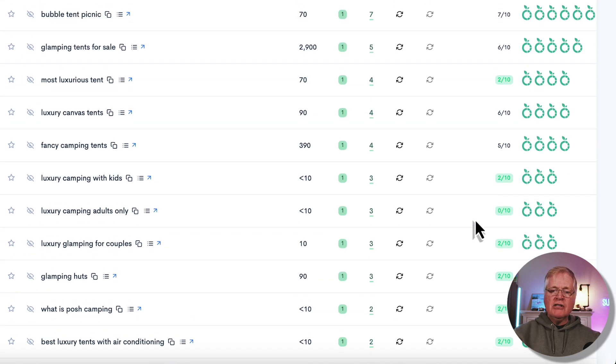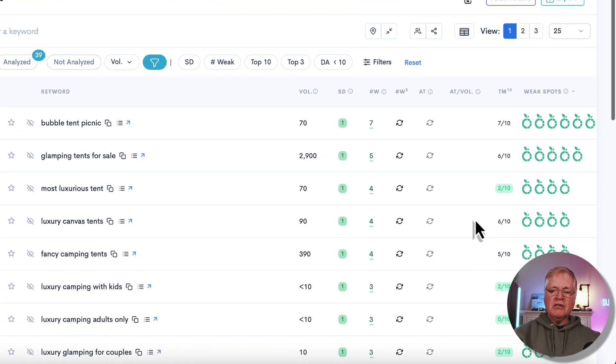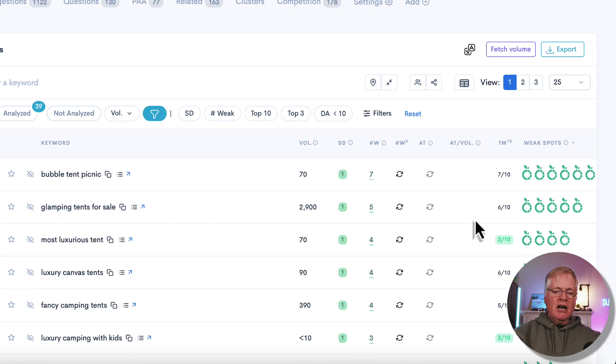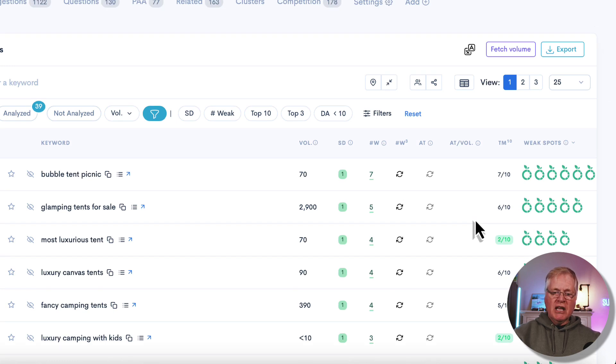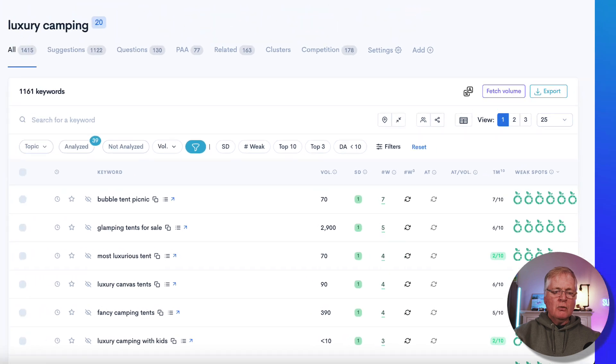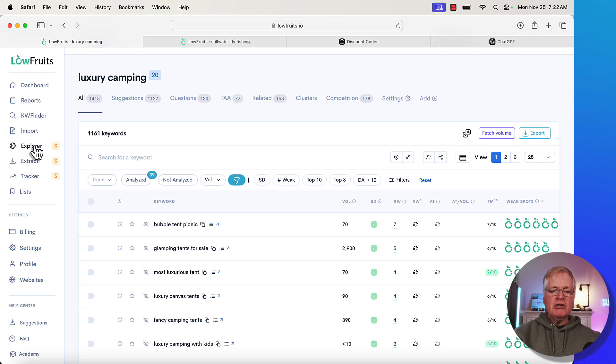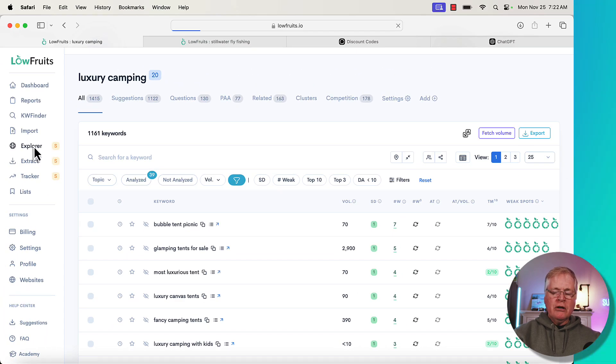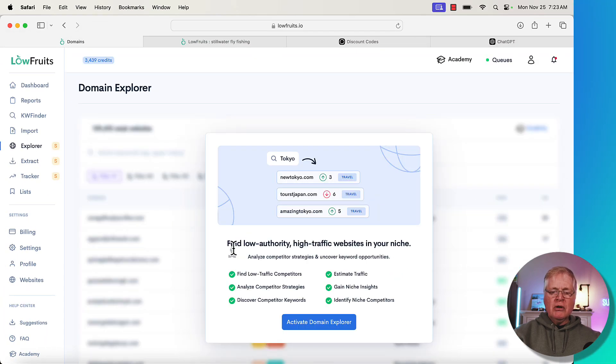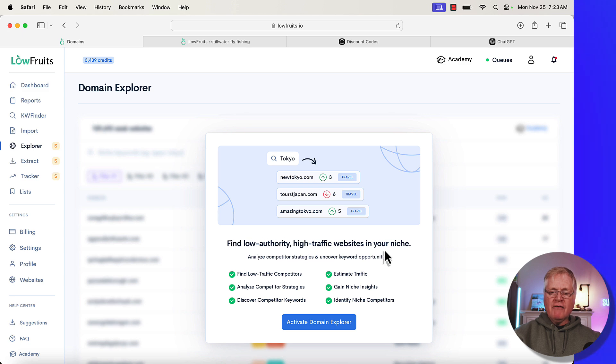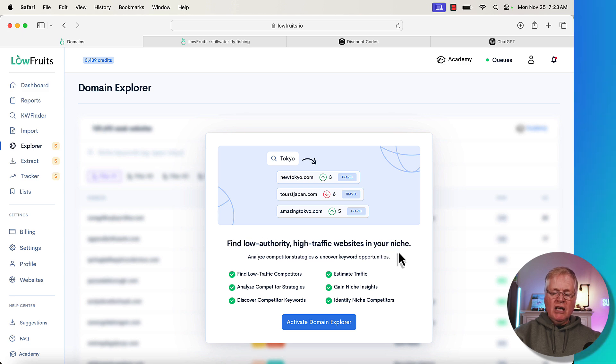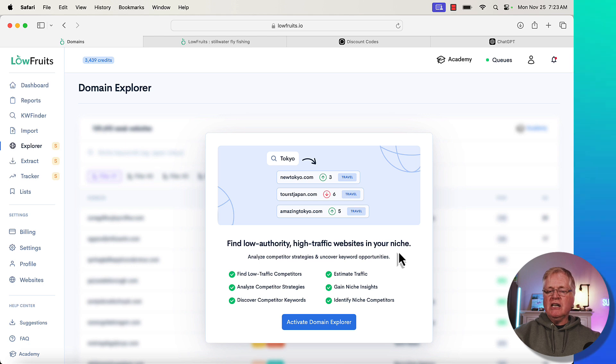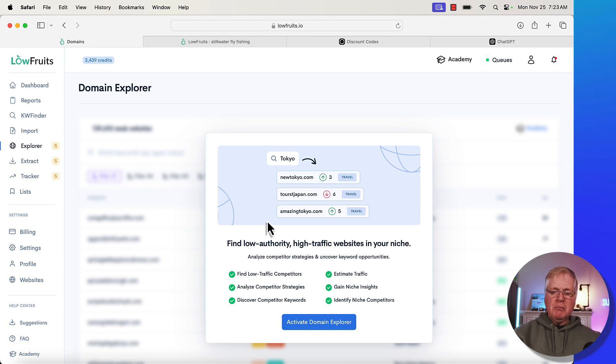Now there are some things that you can get with a subscription that you do not get with just the pay-as-you-go keywords like I'm showing you here. One of the subscription items is the Explorer, so the Explorer helps you find low authority, high traffic websites in your niche, and you can analyze competitor strategies and uncover keyword opportunities. So that's part of a subscription, not pay-as-you-go.